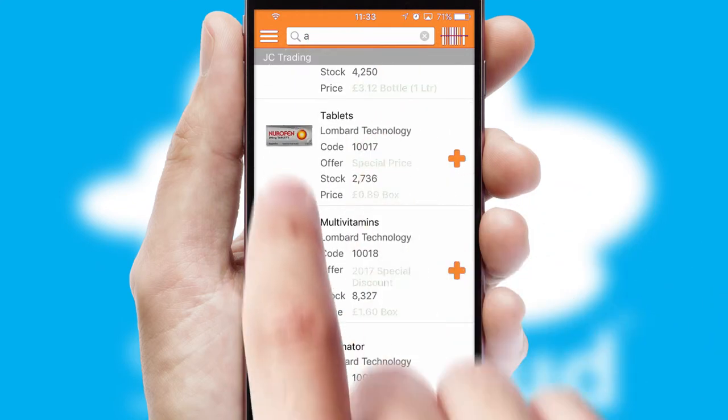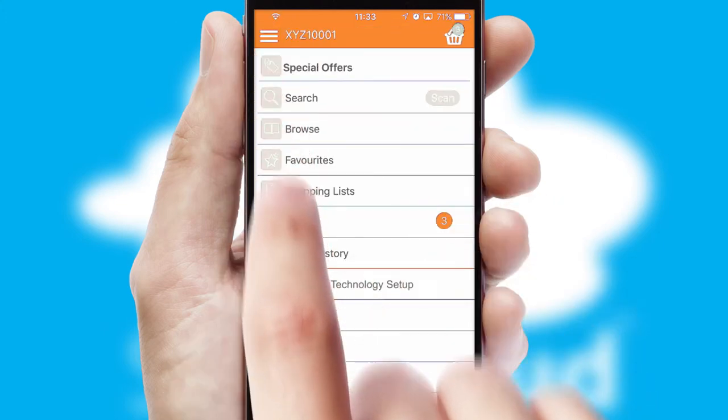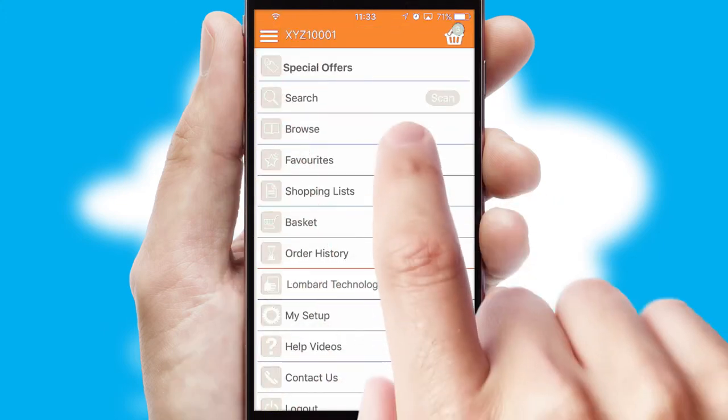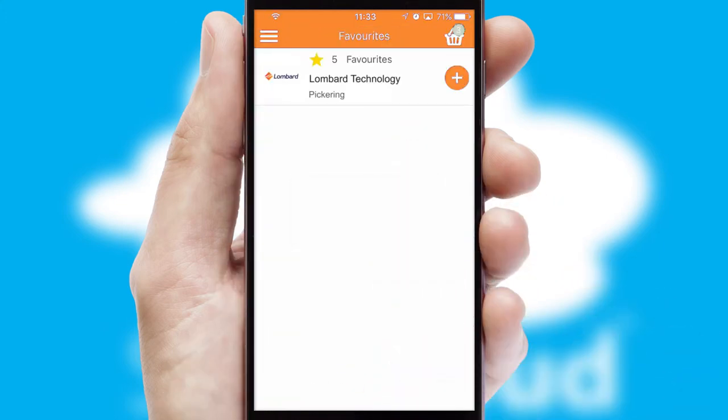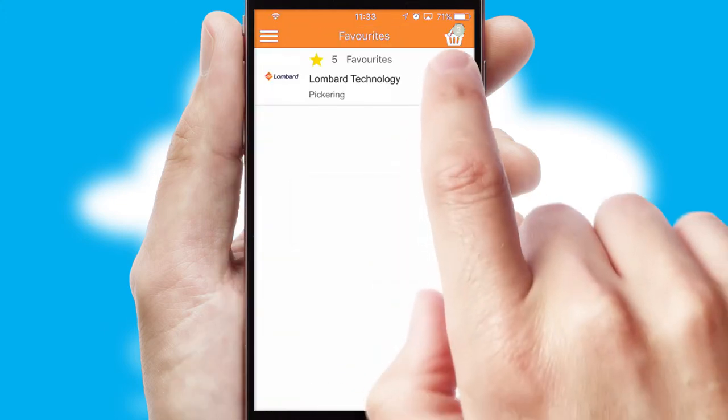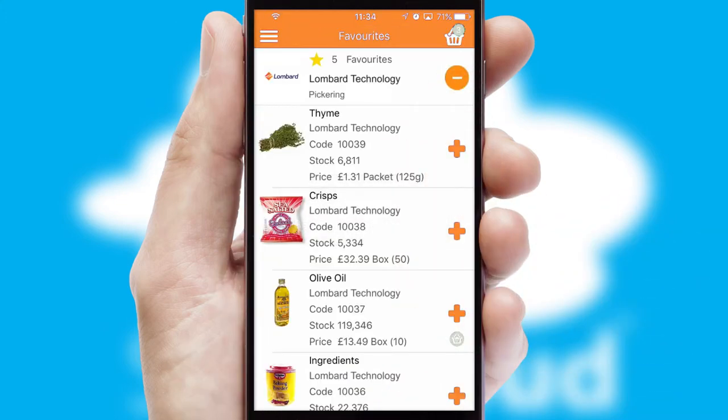Re-ordering regular items is quick and simple, as you can maintain your own list of favorite products.